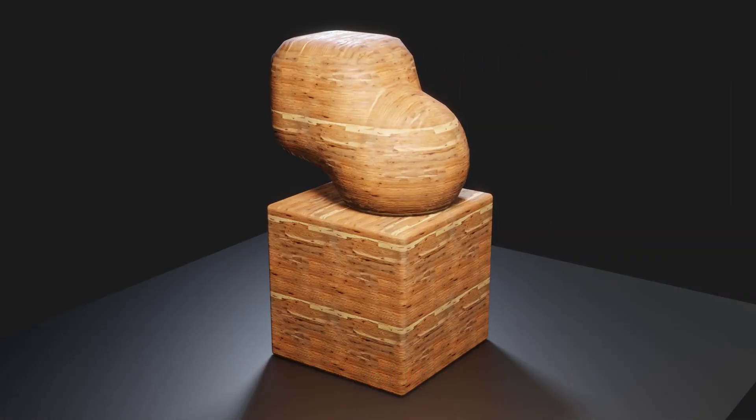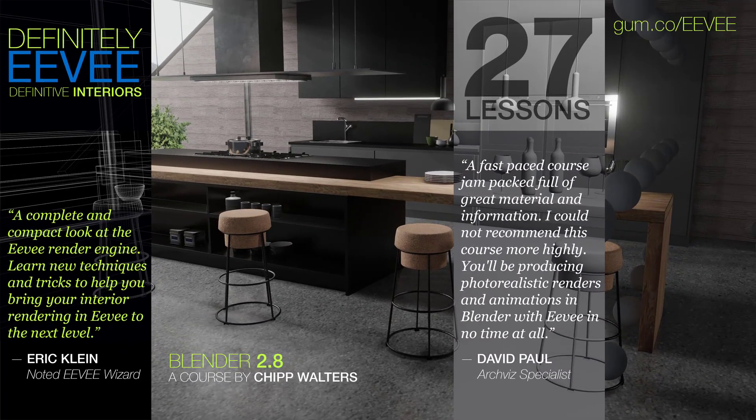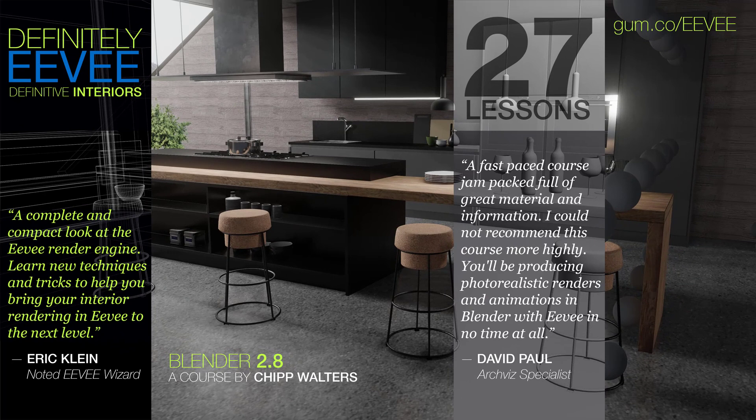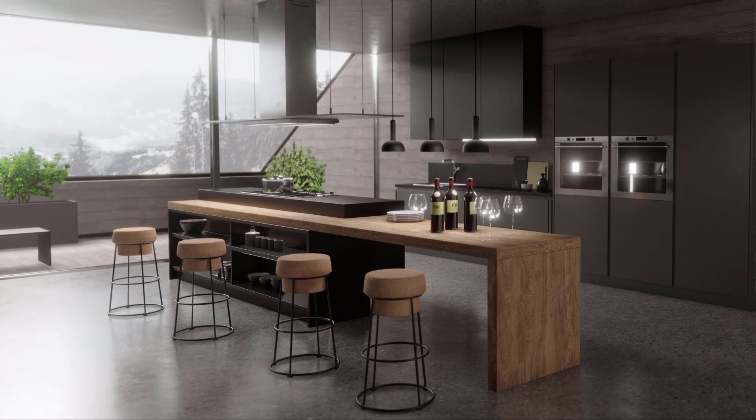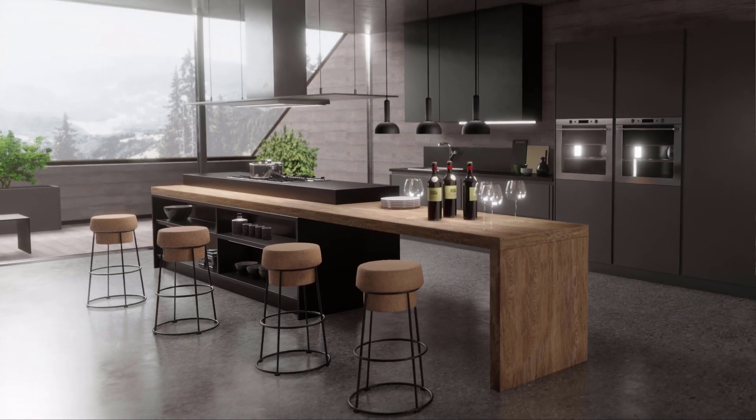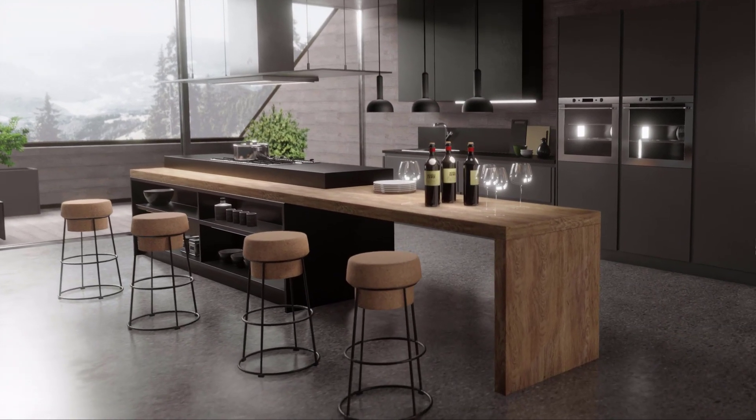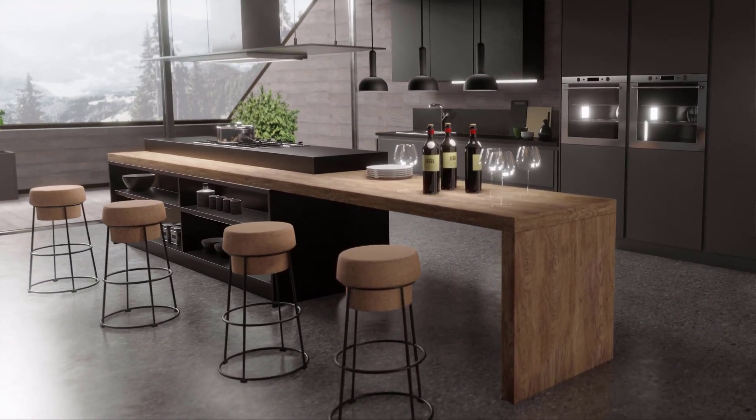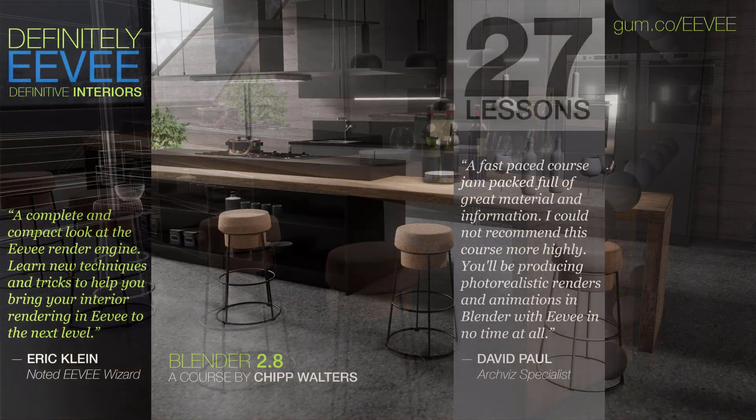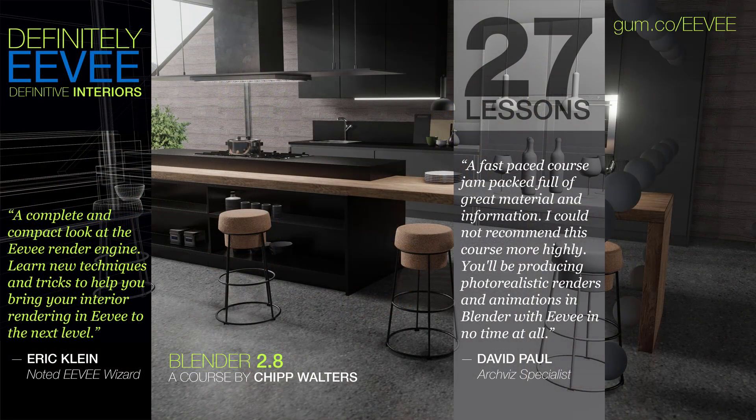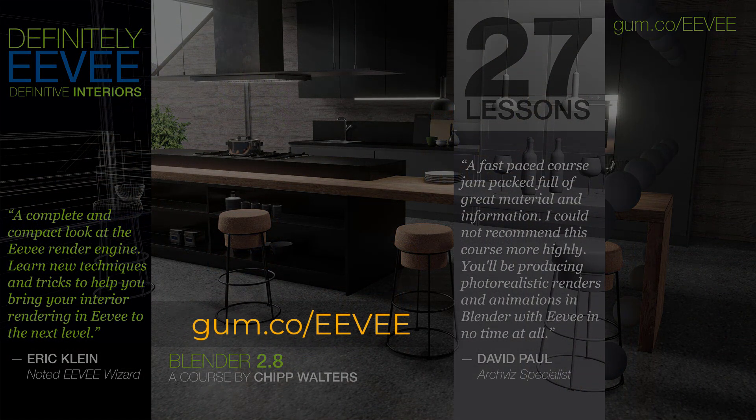I figured much of this out creating my best-selling Definitely Eevee Definitive Interiors course, a comprehensive set of lessons for new and experienced Blender 2.8 users on how to maximize your Eevee renders and animations. If you're interested you should check it out over at Gumroad and Blender Market.